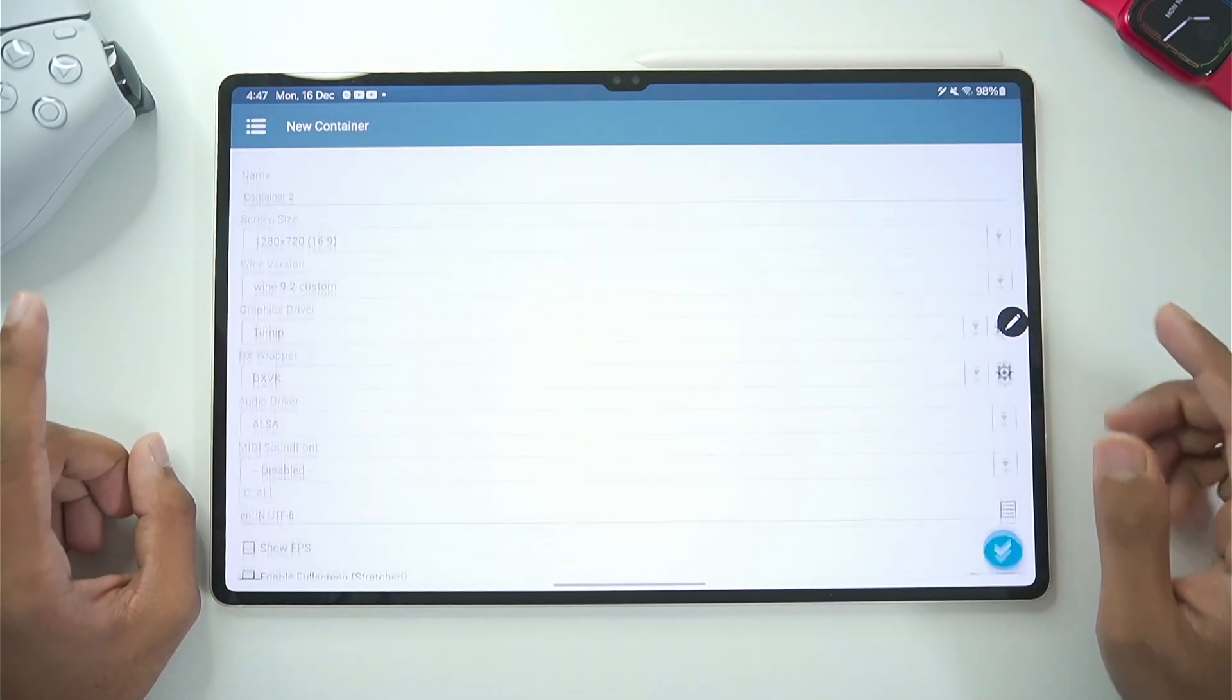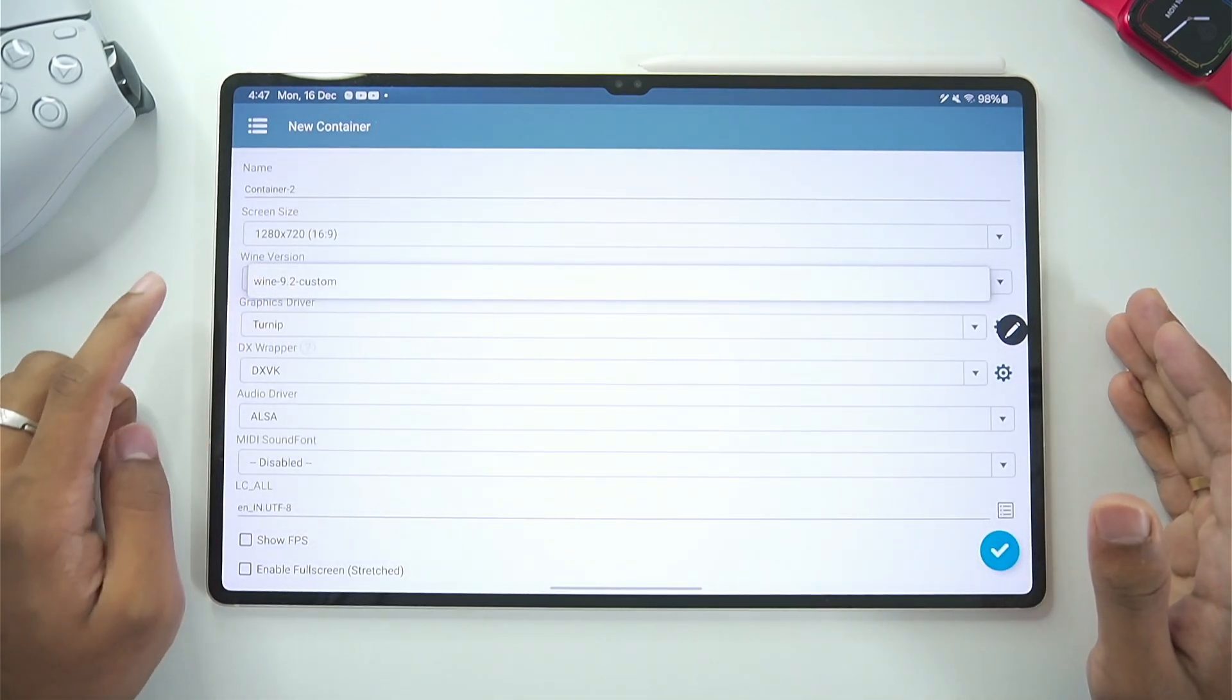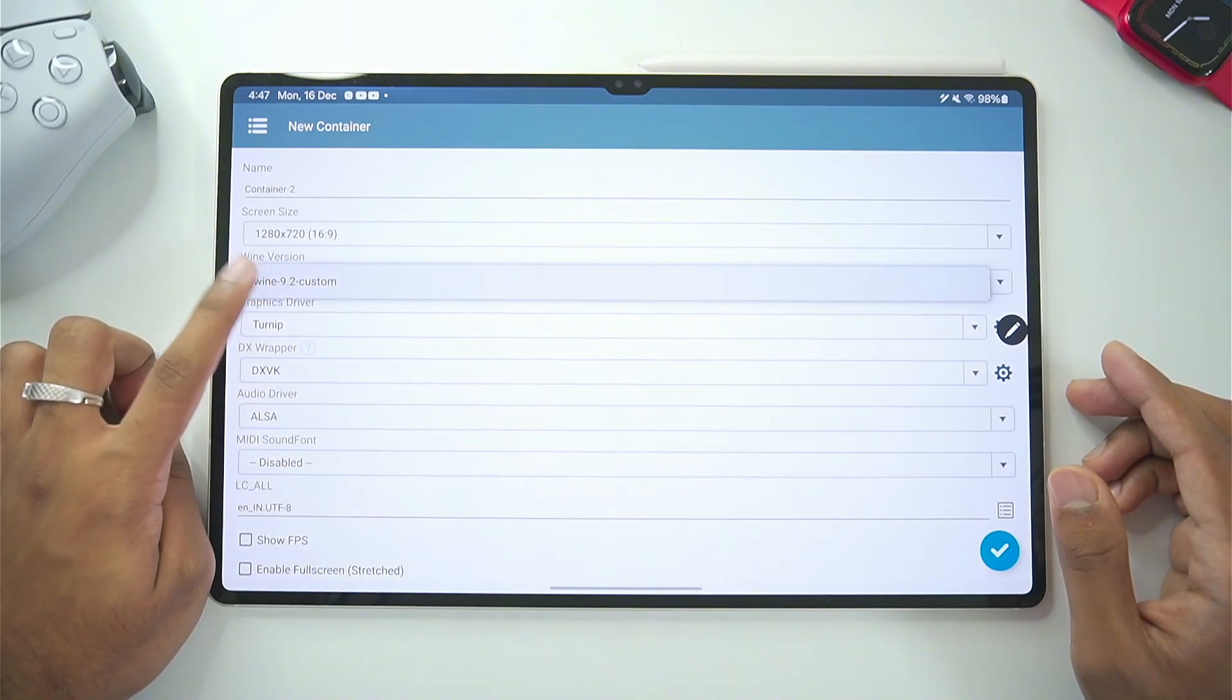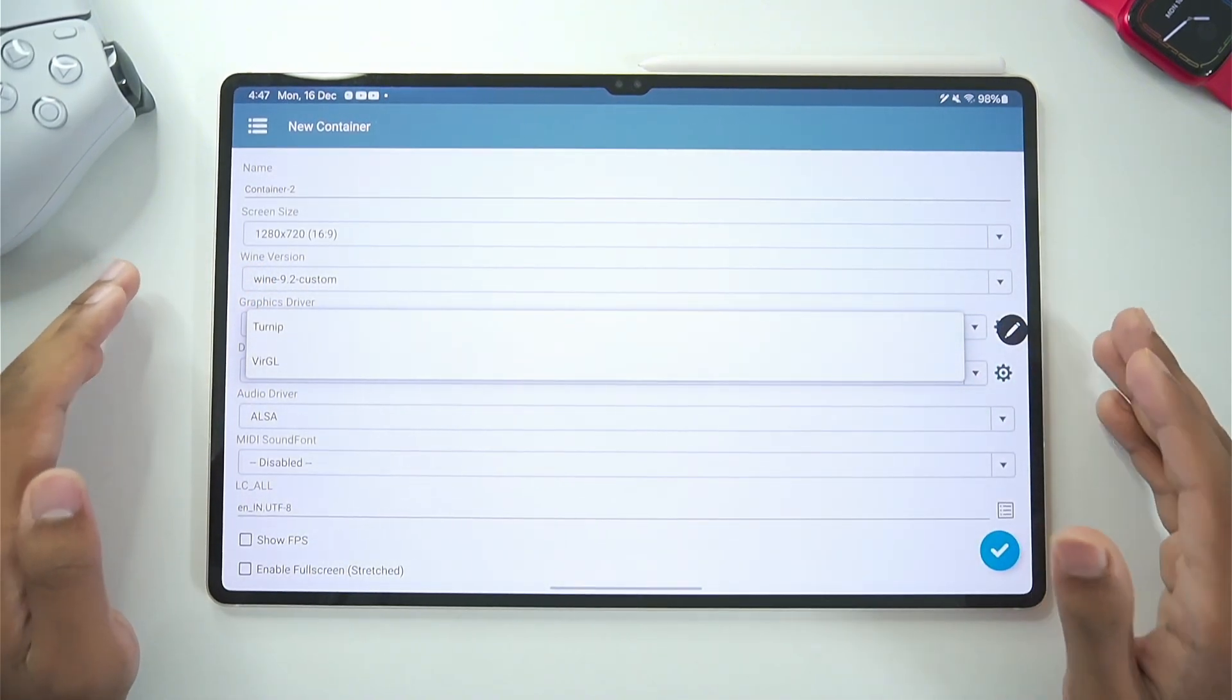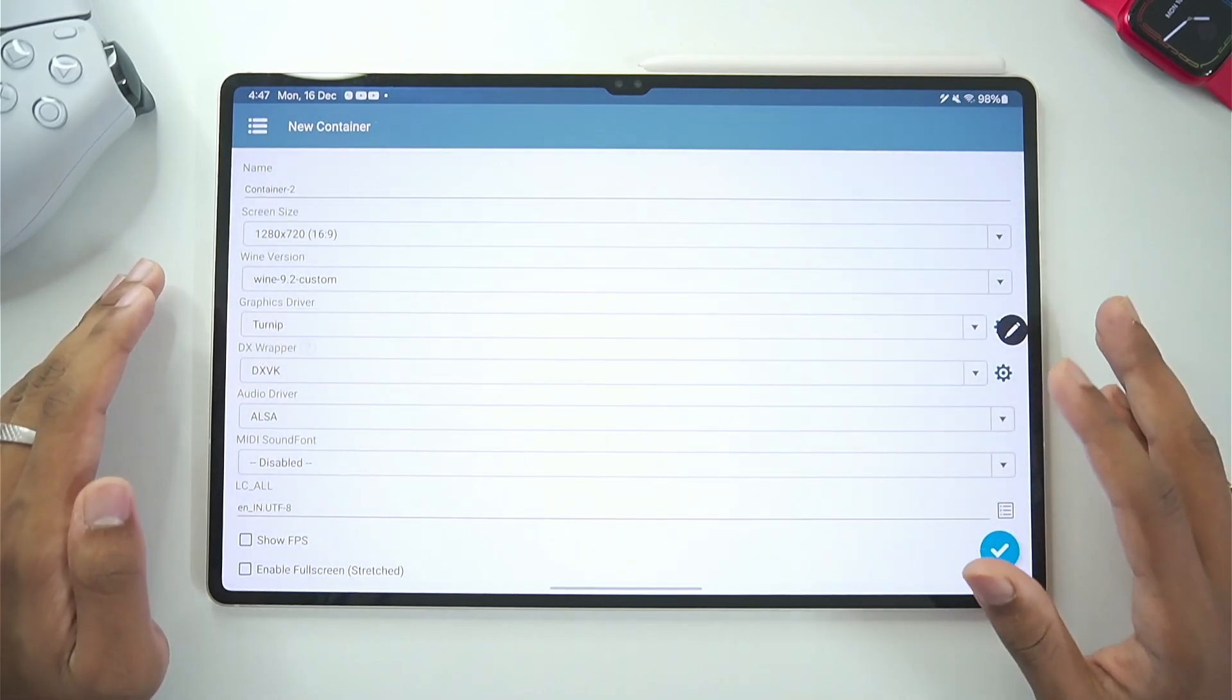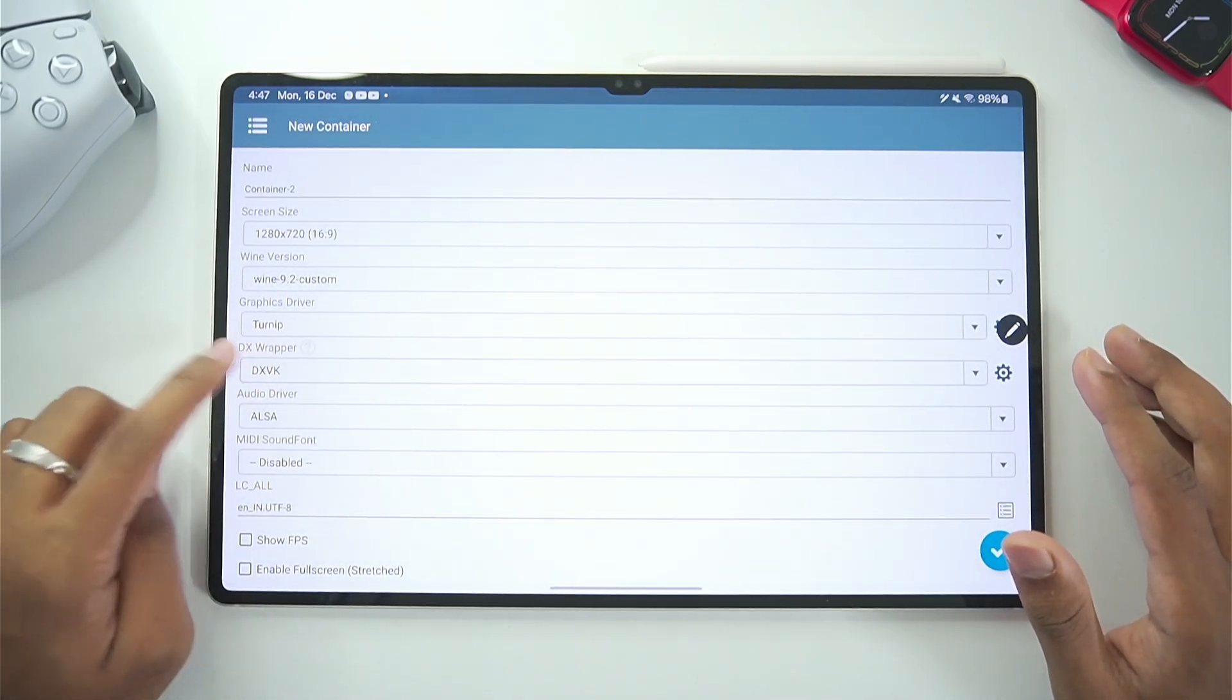Our most important settings will be in container settings. So first of all make sure to choose the latest wine 9.2 custom. And in terms of graphics driver I am going to show you how to import the newest graphics driver later on in this video. So let's skip that part for now.